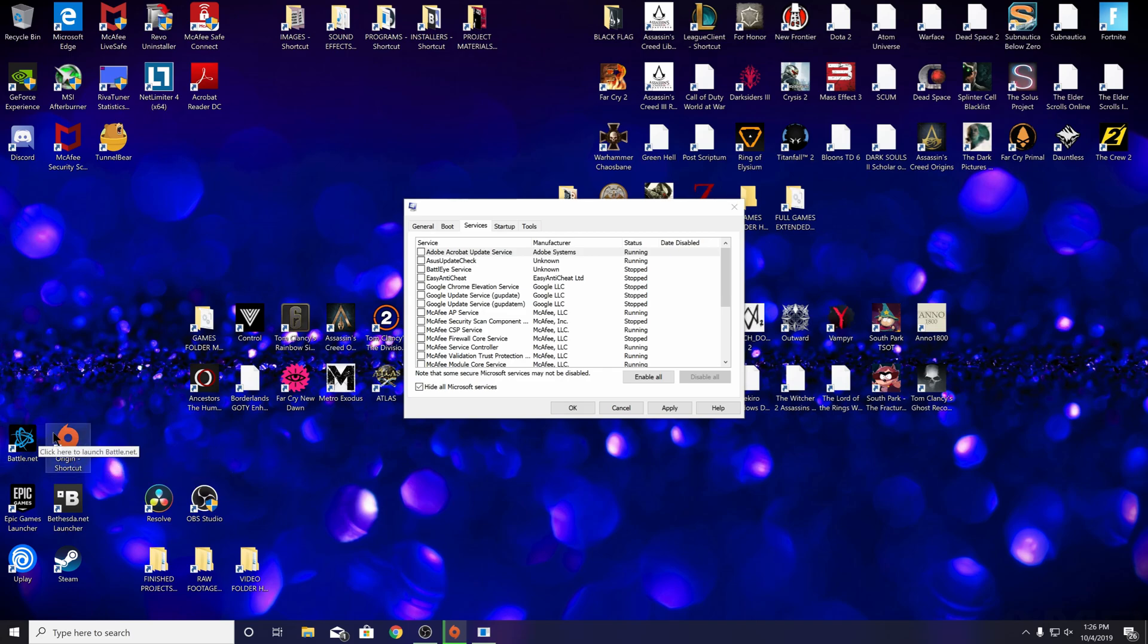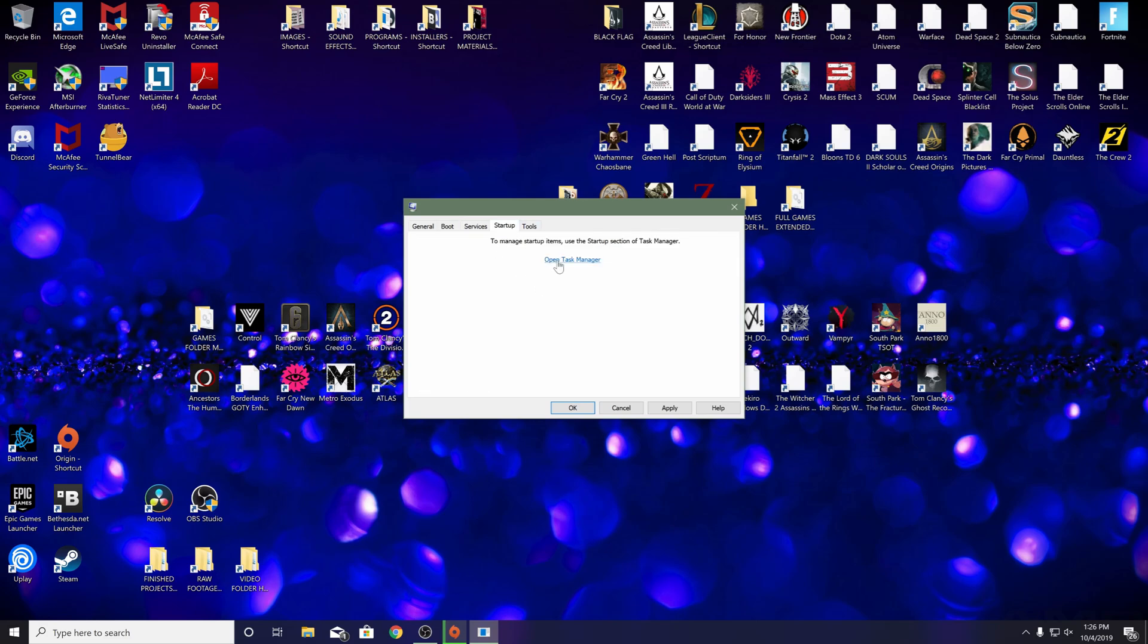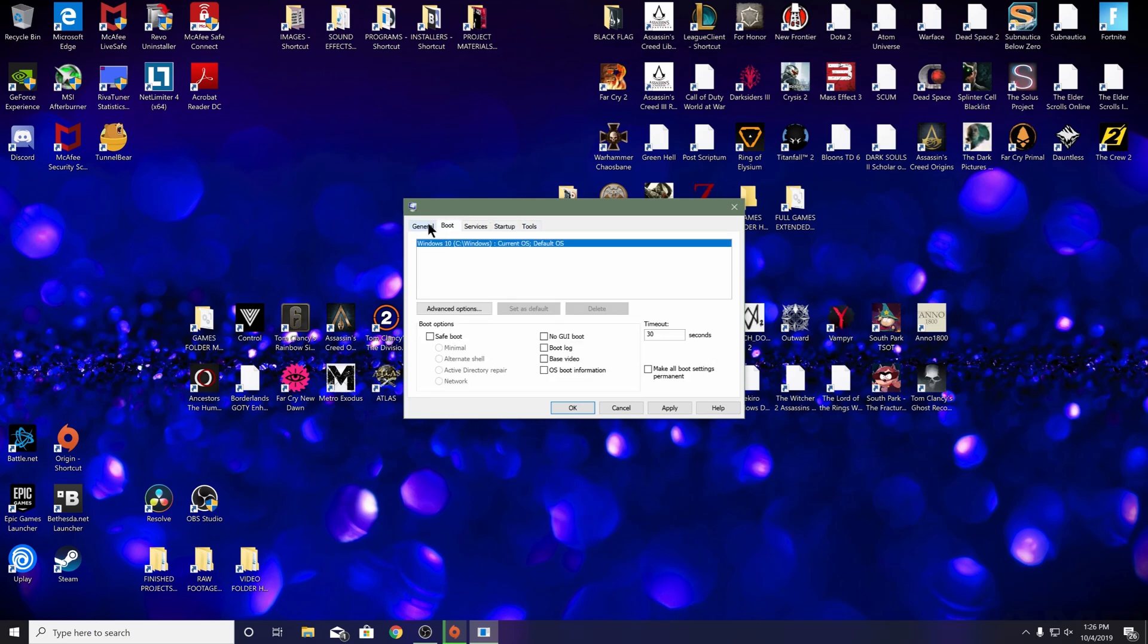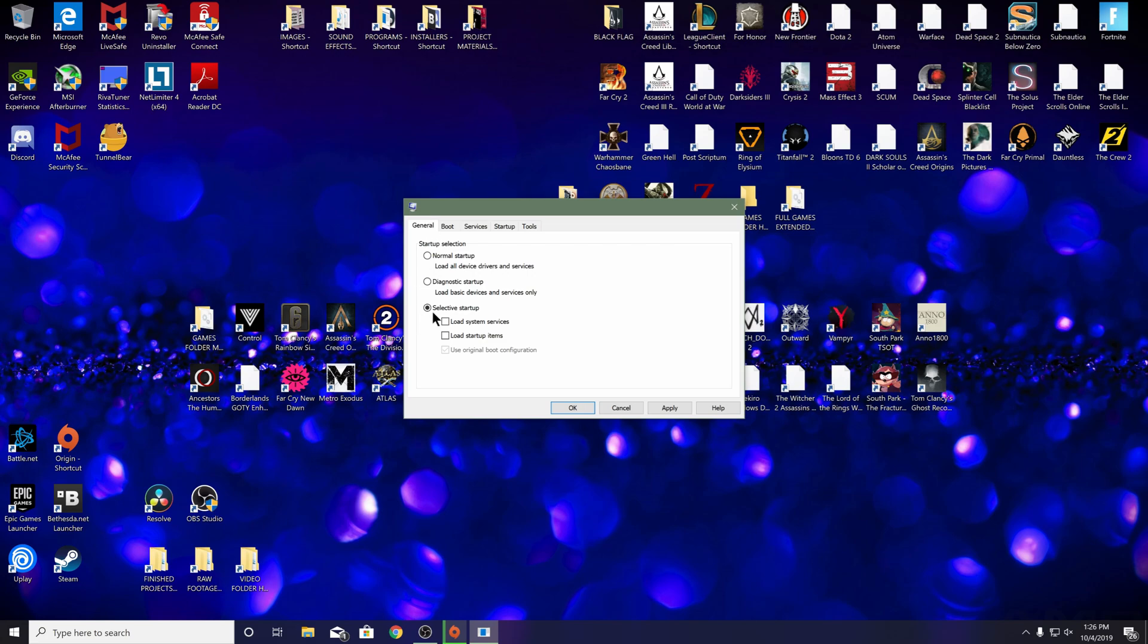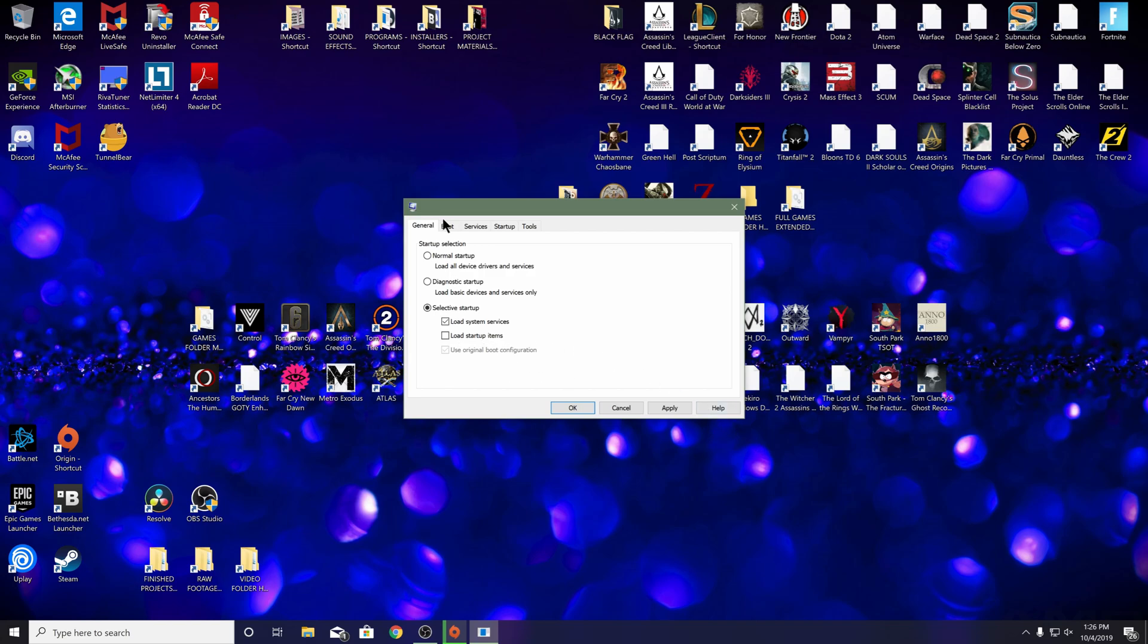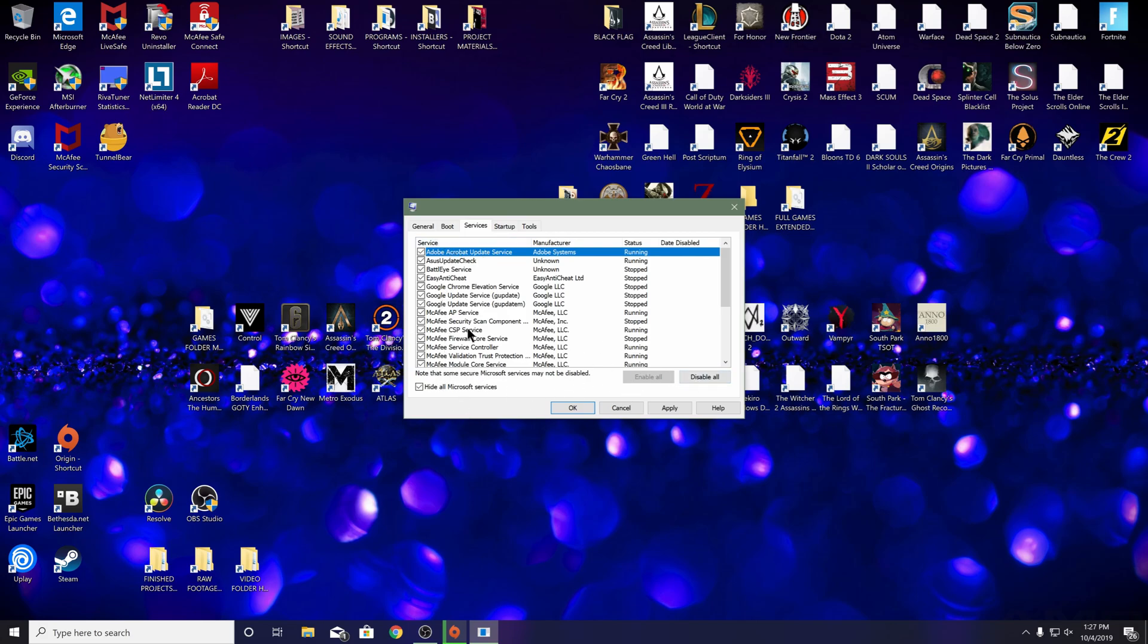What happens is the Origin client is very particular about other programs and conflicts with them. When you disable everything in your startup, turn off all your services, and load startup items off, when you boot your PC you can go right into Origin and you won't have any conflicts. That's what it is—it's conflicts with the startup services and stuff within Windows 10.